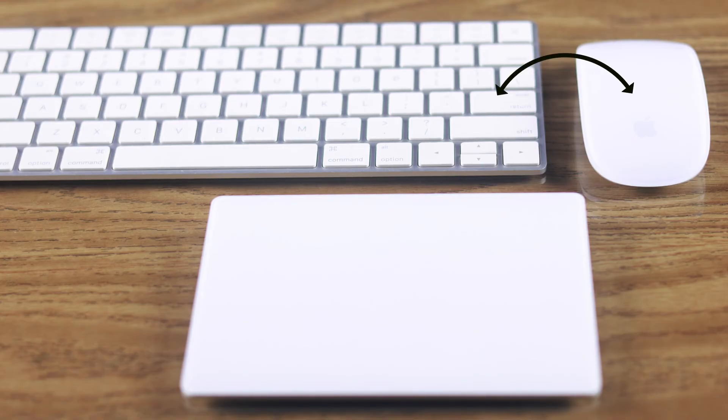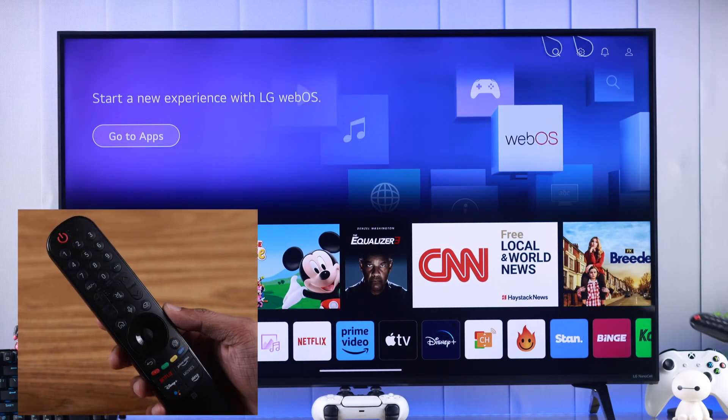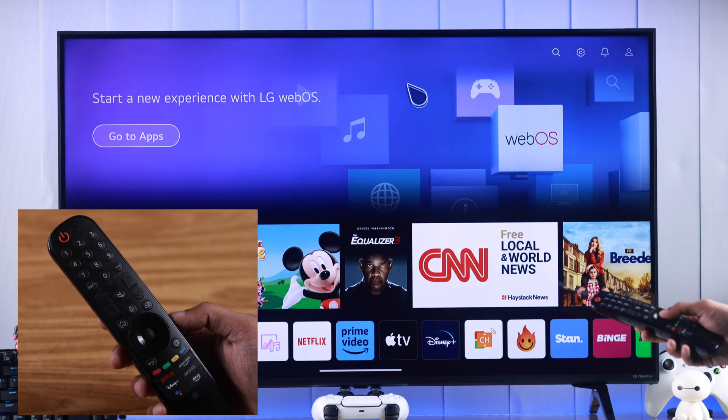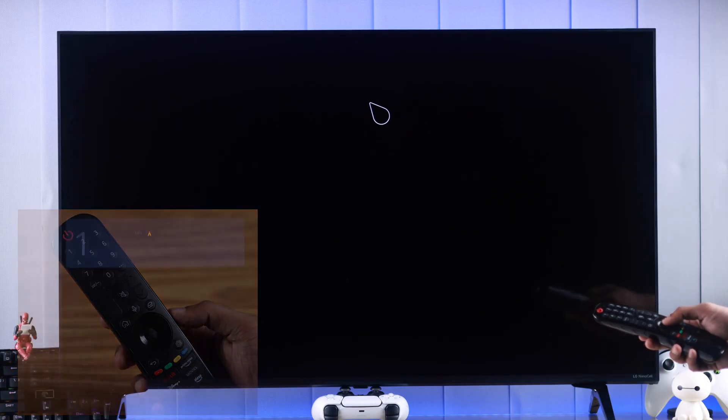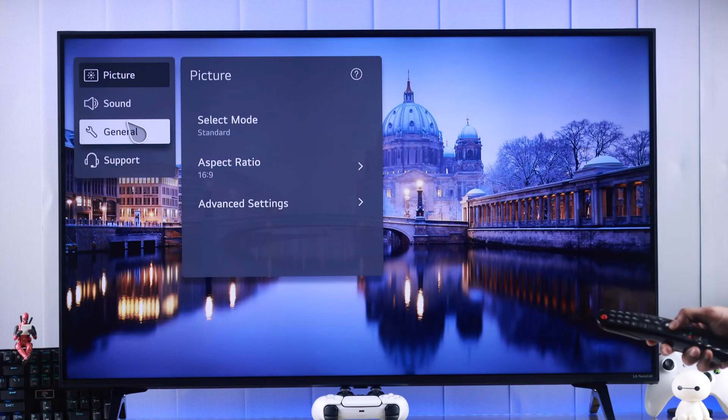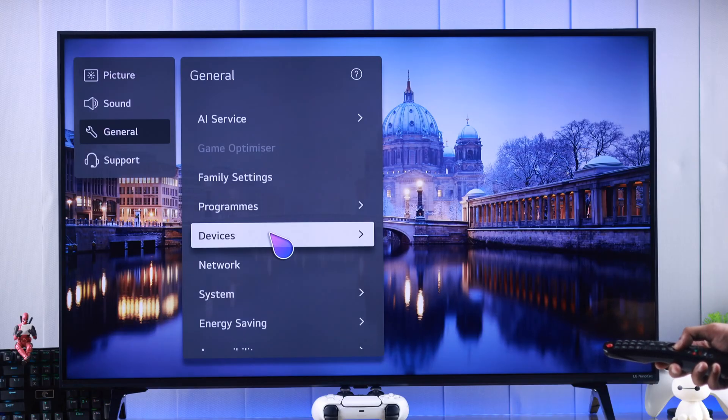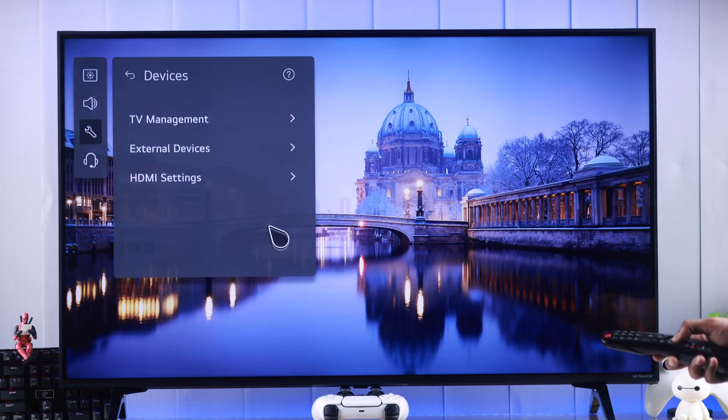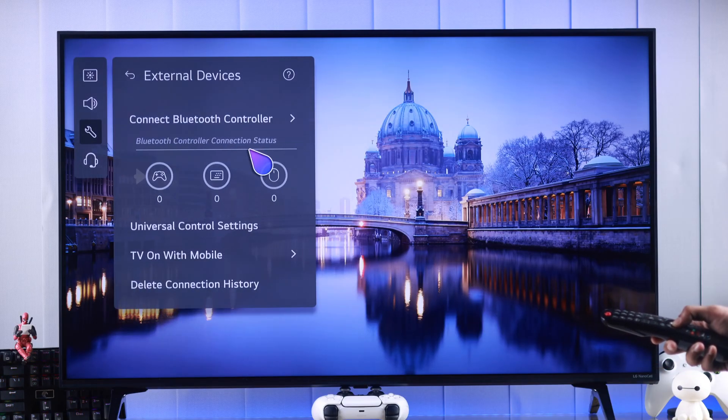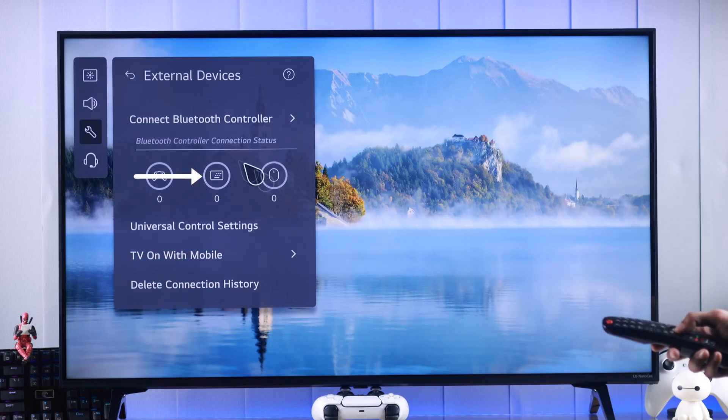For that, we need to go to settings. Let's press the settings button on our Magic Remote and then go to All Settings. Head over to General, then Devices and External Devices. Here you'll be able to see the overview of all your connected keyboards and mice if you have any.